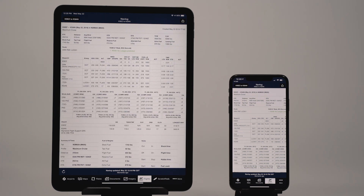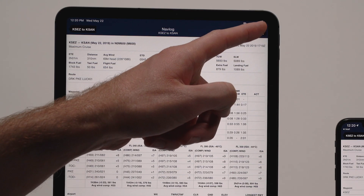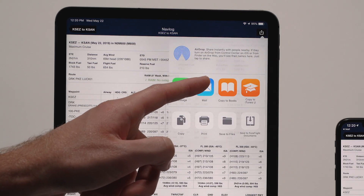However, you can still share the NAVLOG separately using the Send To button while viewing it.